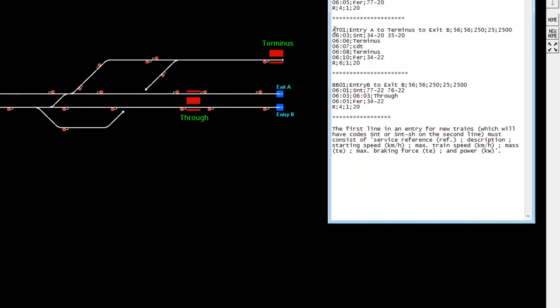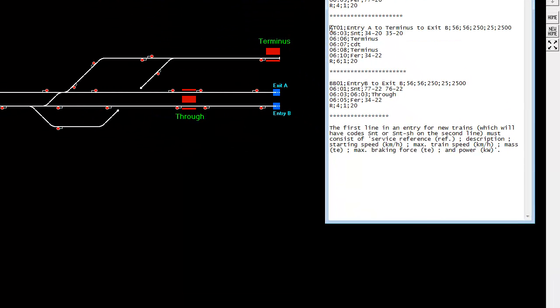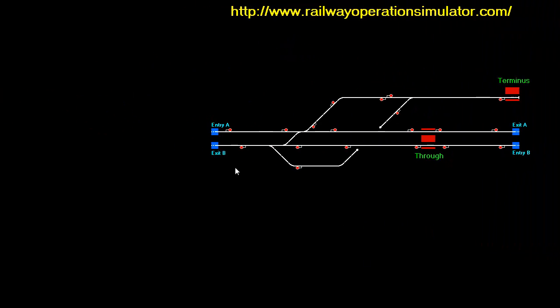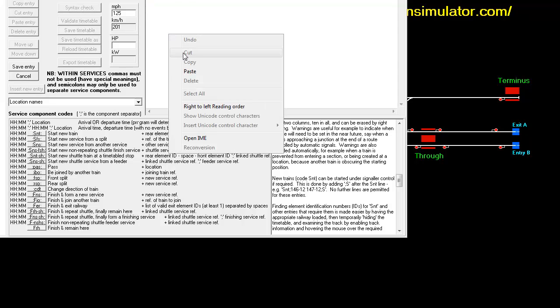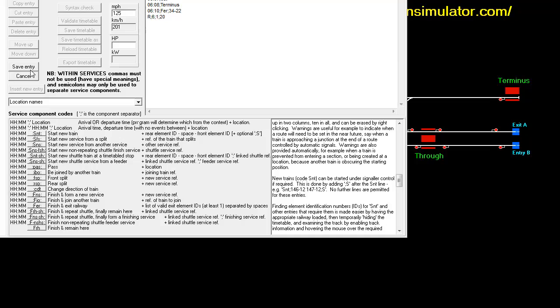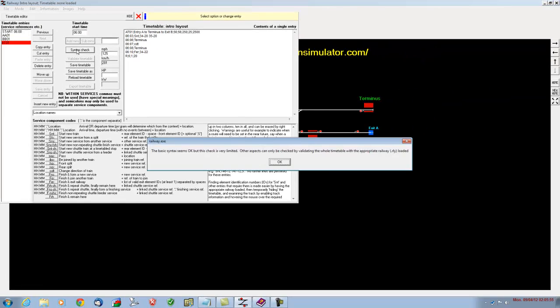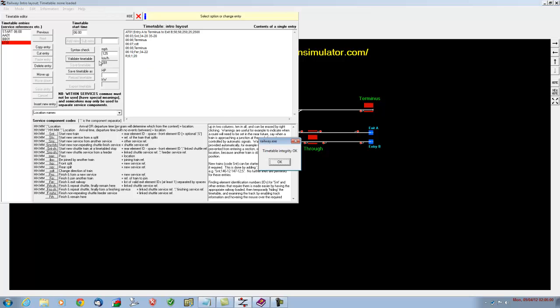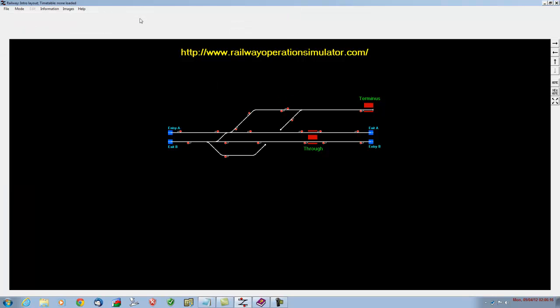So we'll just put that in. I'll highlight and copy, go back into the timetable. Now we need to insert a new entry, paste it, save the entry, do a syntax check. Everything seems okay, save the timetable, validate it, timetable integrity okay. So we've actually put the three trains in that we need to do, and as far as the program is concerned, everything is fine. We've validated it, and it's happy. We've also saved it, so we don't have to go into save as again, and we can come out.